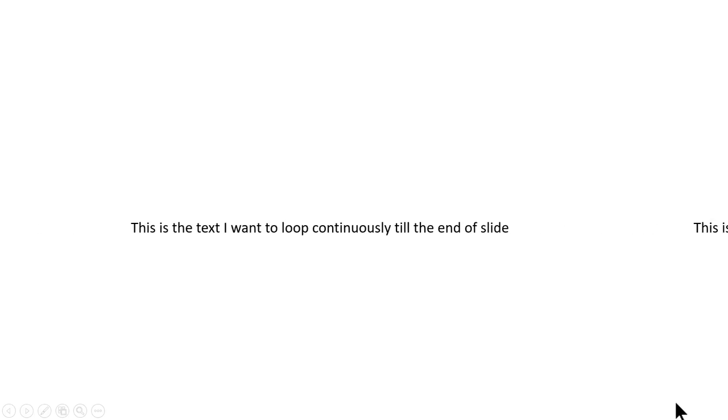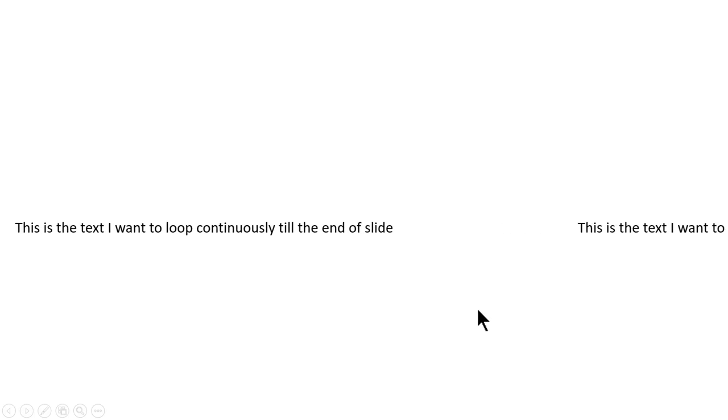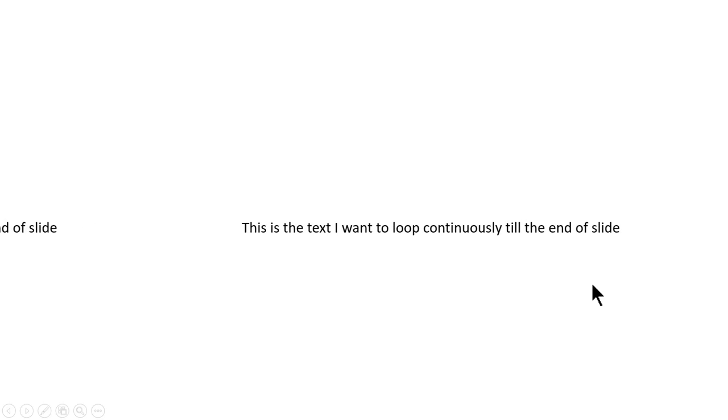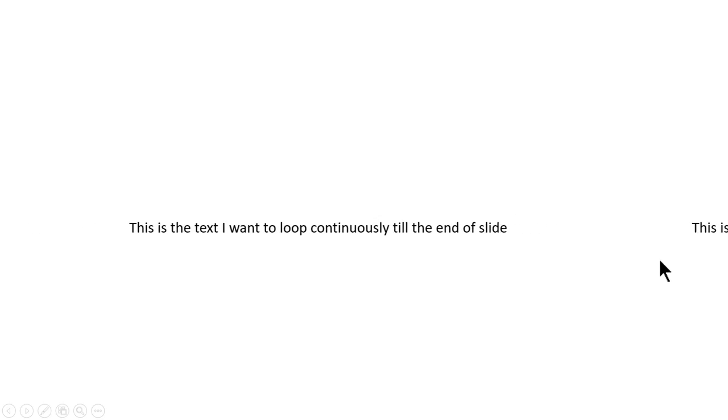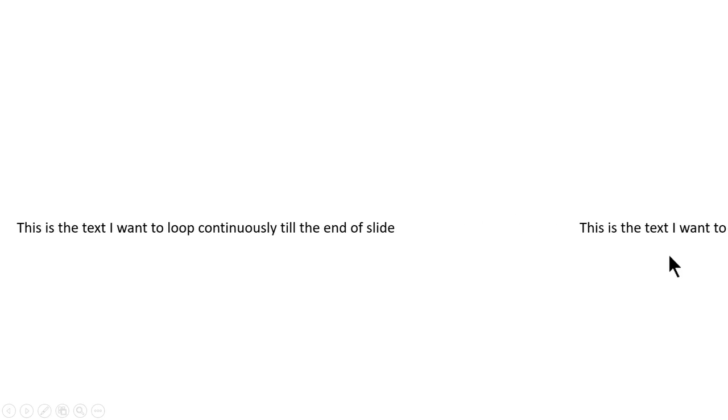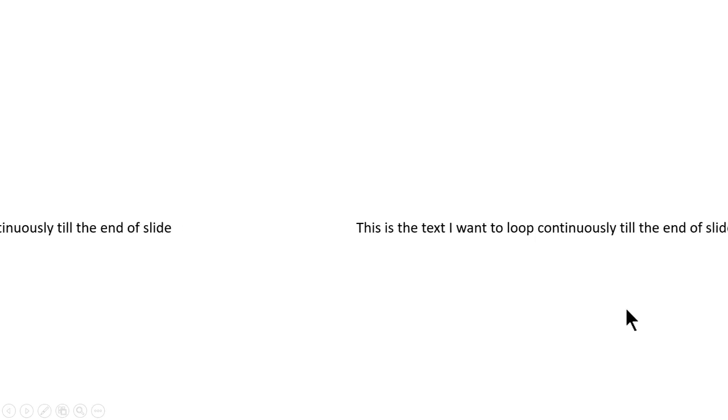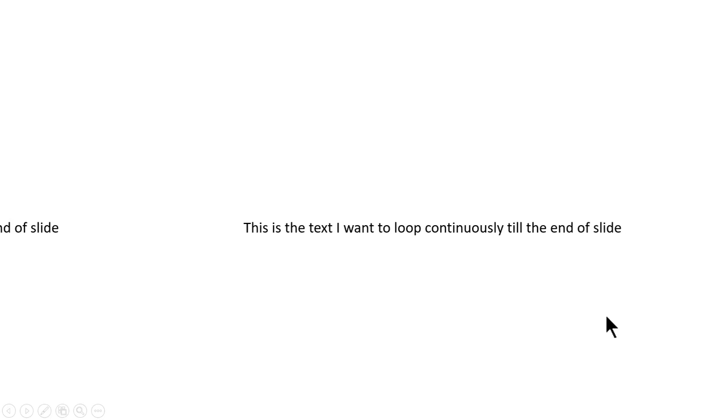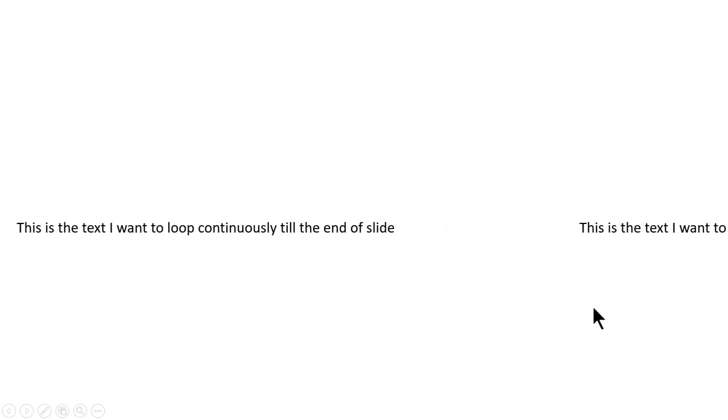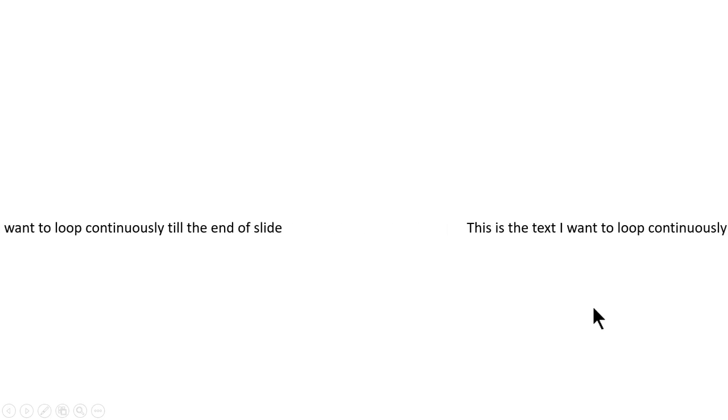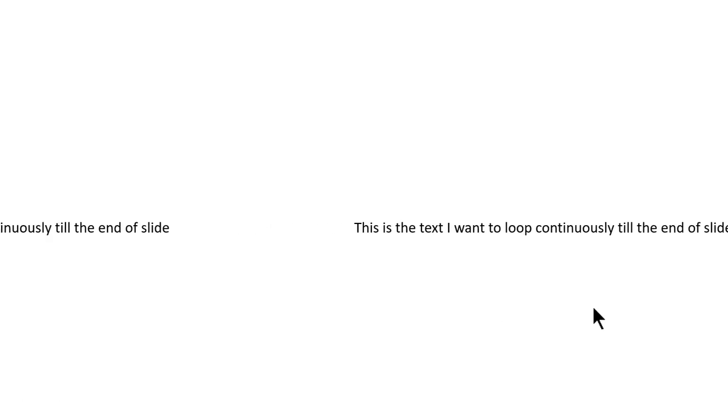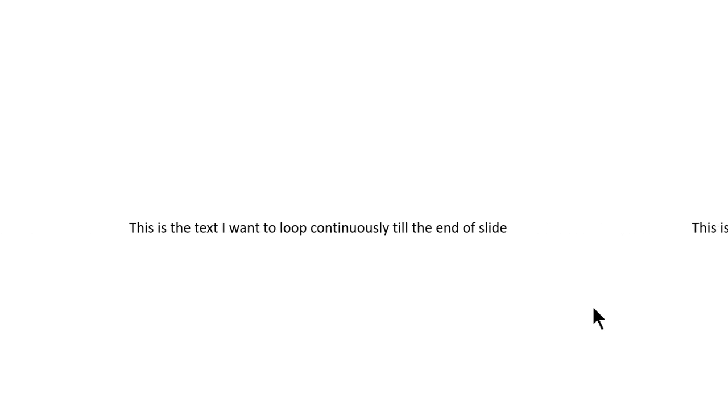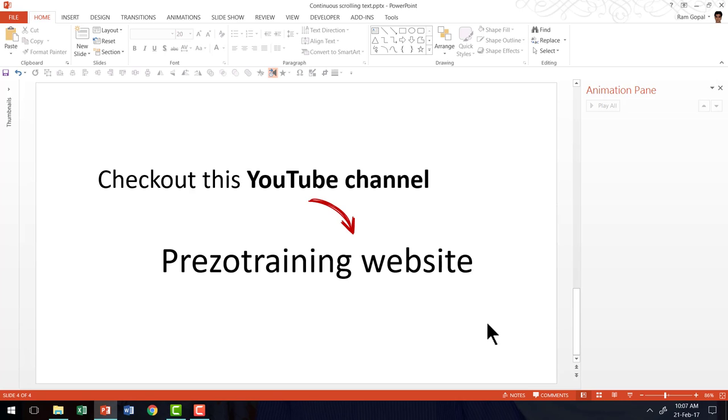As a result the second one has appeared. And now because we have continuously looped it, the previous animation has started. And the previous one with 5 seconds delay has started. And that keeps on going till the time you go to the next slide. So that is how you create the continuous scrolling text effect in PowerPoint. I hope that was useful.